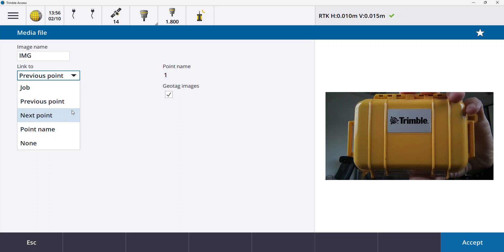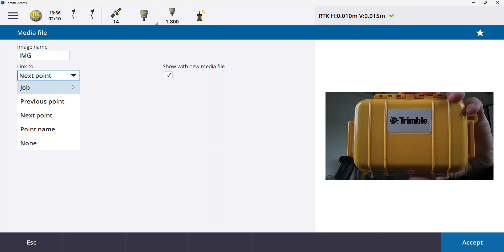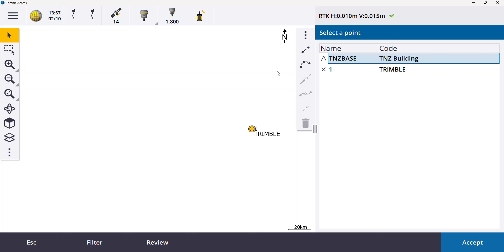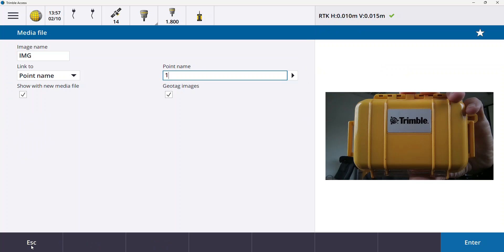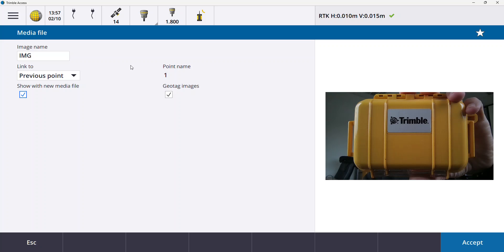It could be the case that I want to link this photo to the next point I'm about to survey. It could be that I just want to link that point to the job, maybe it's an overview photograph of the site or something like that. Or what can happen to us all is if you forgot to take a photograph at the time of the object. What you can do is you can go to point name and you can hit this side arrow here and list and this basically brings you into all your points and you can pick whatever point it is from the list and associate that photograph if you forgot to do it at the time. So I'm going to hit escape here. In my case it was actually the previous point that I want to link the photo to.